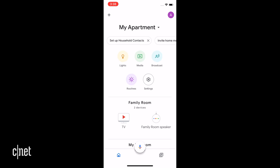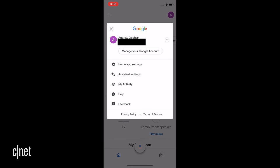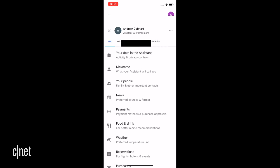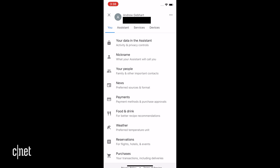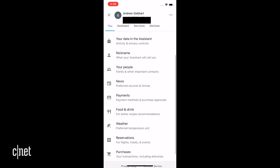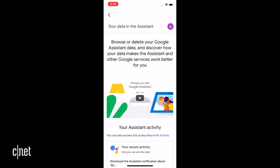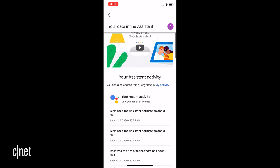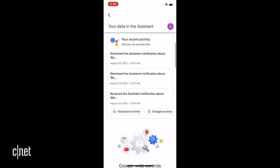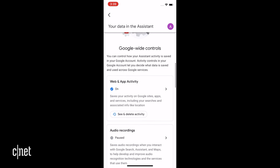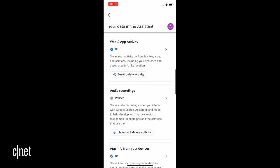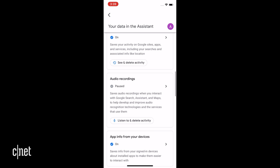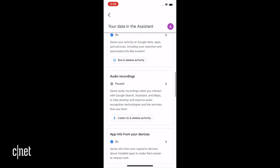Click that same profile icon in the Home app, then assistant settings. This time you want the "You" tab and "Your data in the assistant" should be right near the top. You can manage all kinds of privacy settings, scroll down for recordings where you can save and delete them, and you can also turn off sharing.